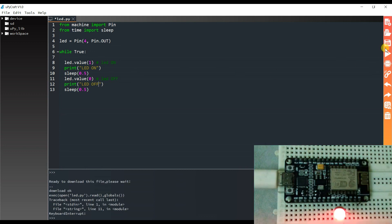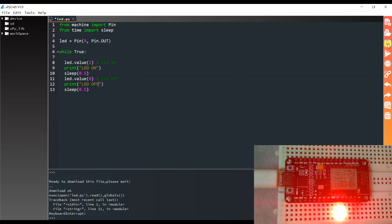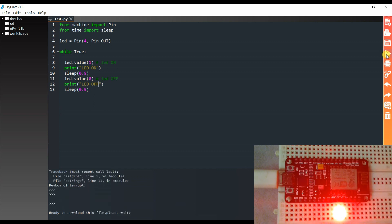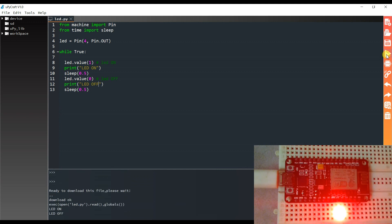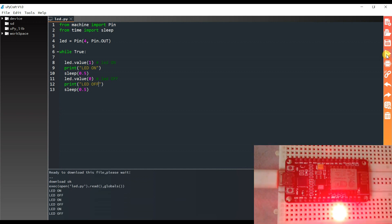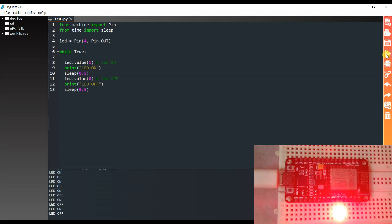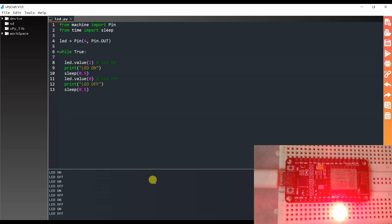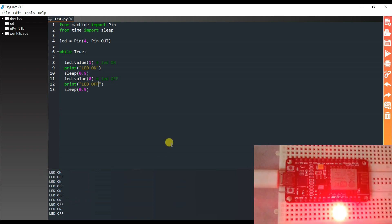I will run again. Stop. Save. And download and run. There LED is blinking. And you can see here it is printing LED on, off, on, off, on, off.